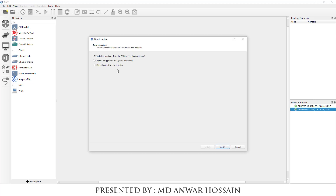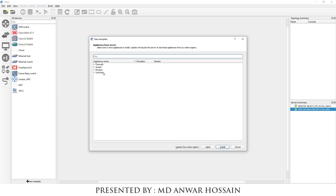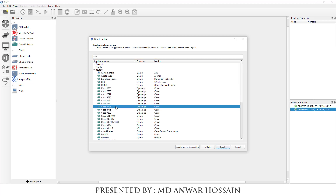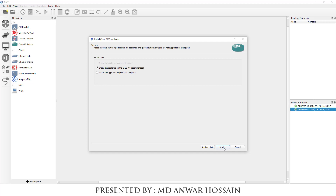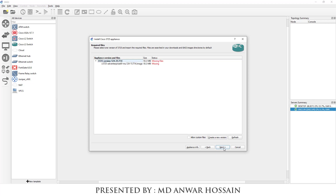Select 'Install an appliance from the GNS3 server' and click Next. Click the Router section and select Cisco 3725, then click Install. Here we can see that by default it selects to install the appliance on the GNS3 VM. Click Next — we can see the application version and file, and the file is missing. Click 'Create New Version'.